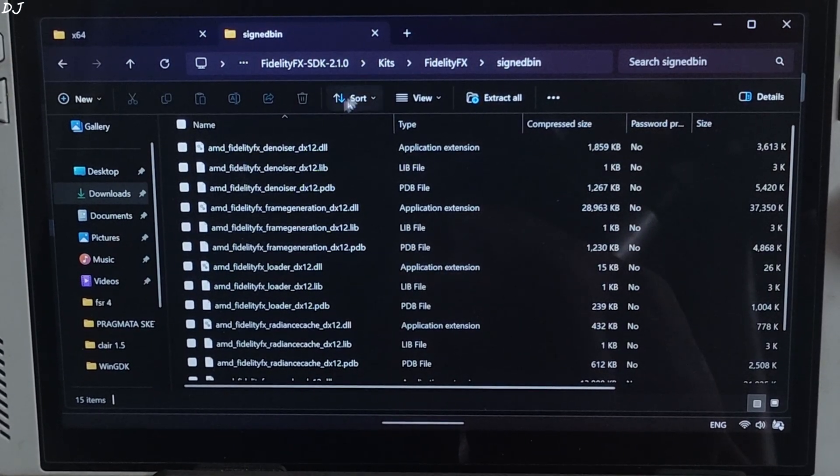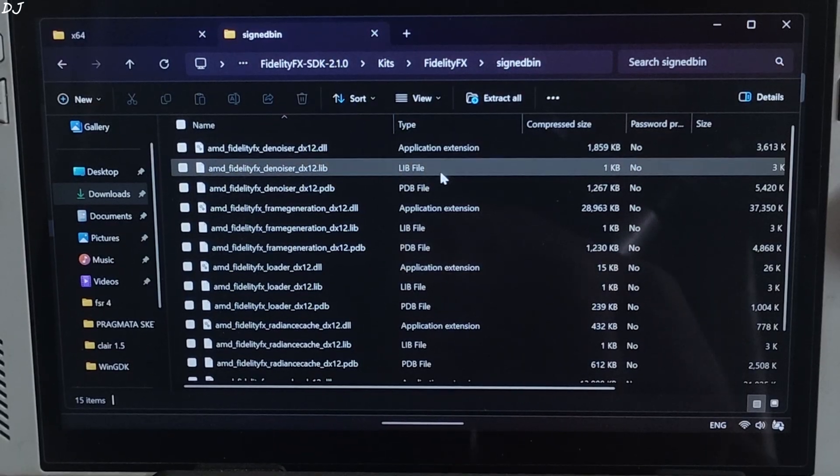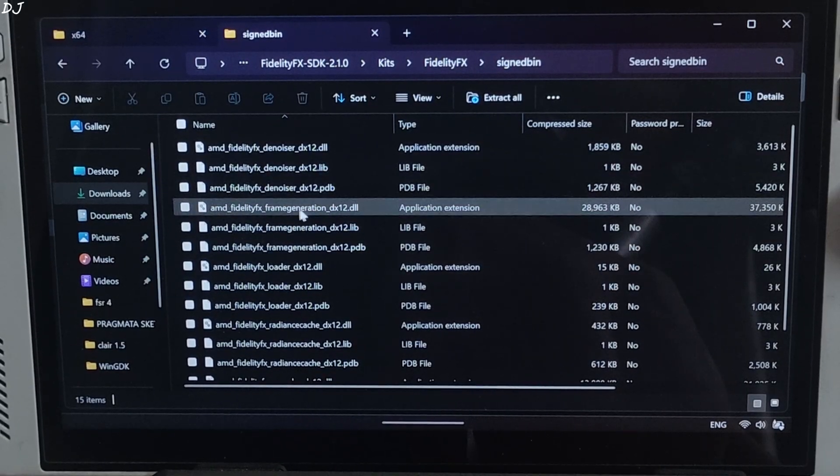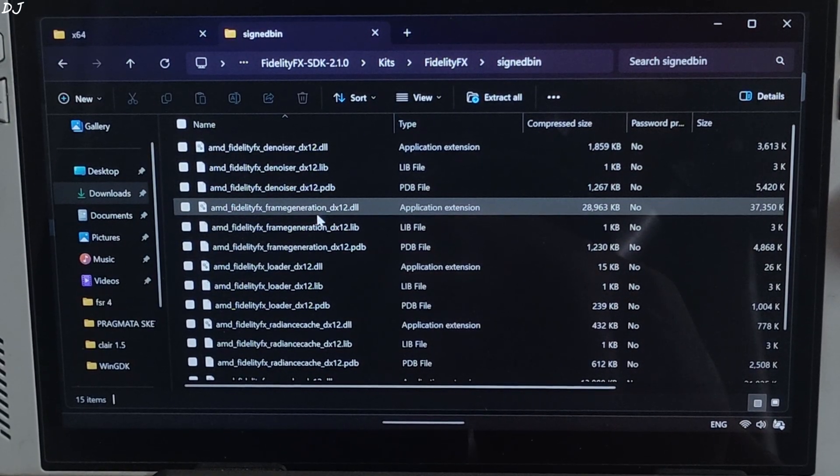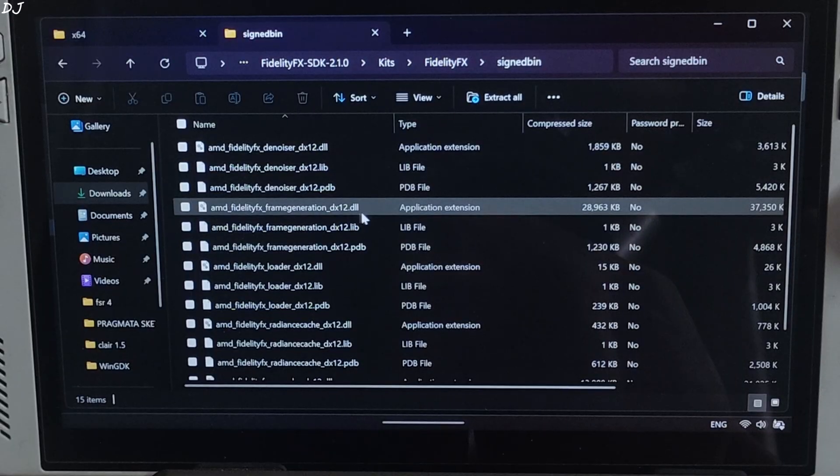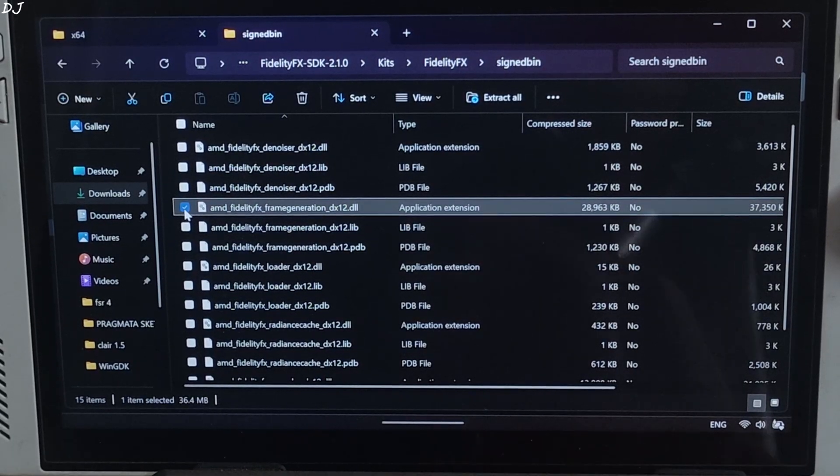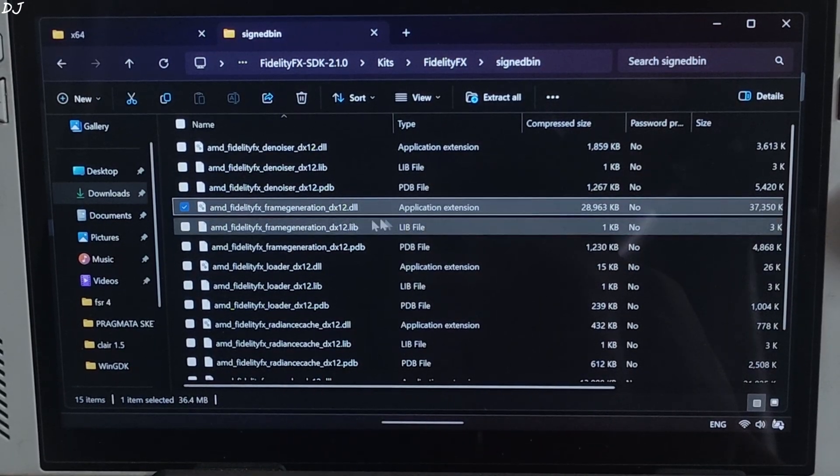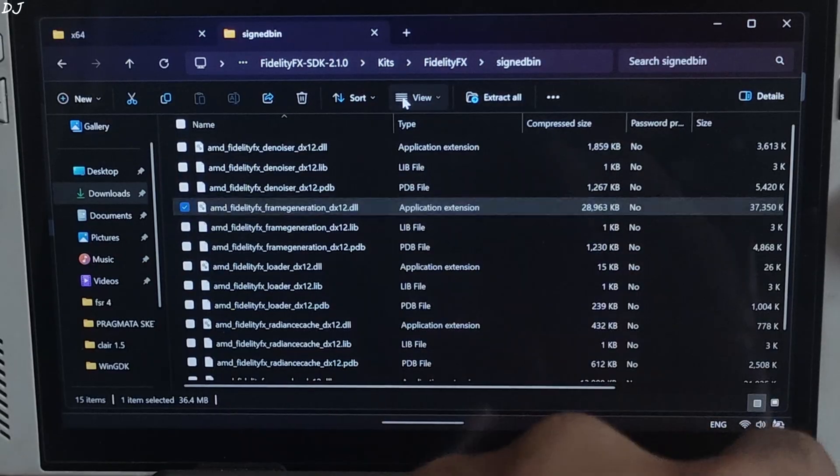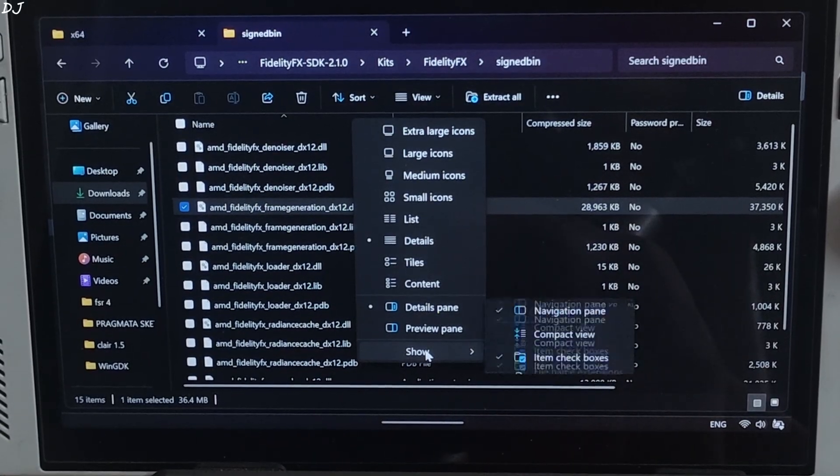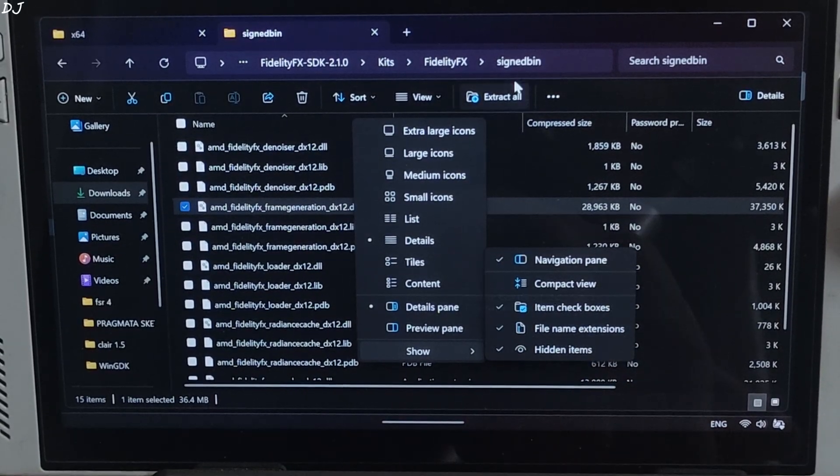From here we need to select three dll files. AMD FidelityFX FSR4 upscaler dx12.dll file. If file extensions are not shown on your PC, just click on view here. Go to show and check the setting file name extensions.